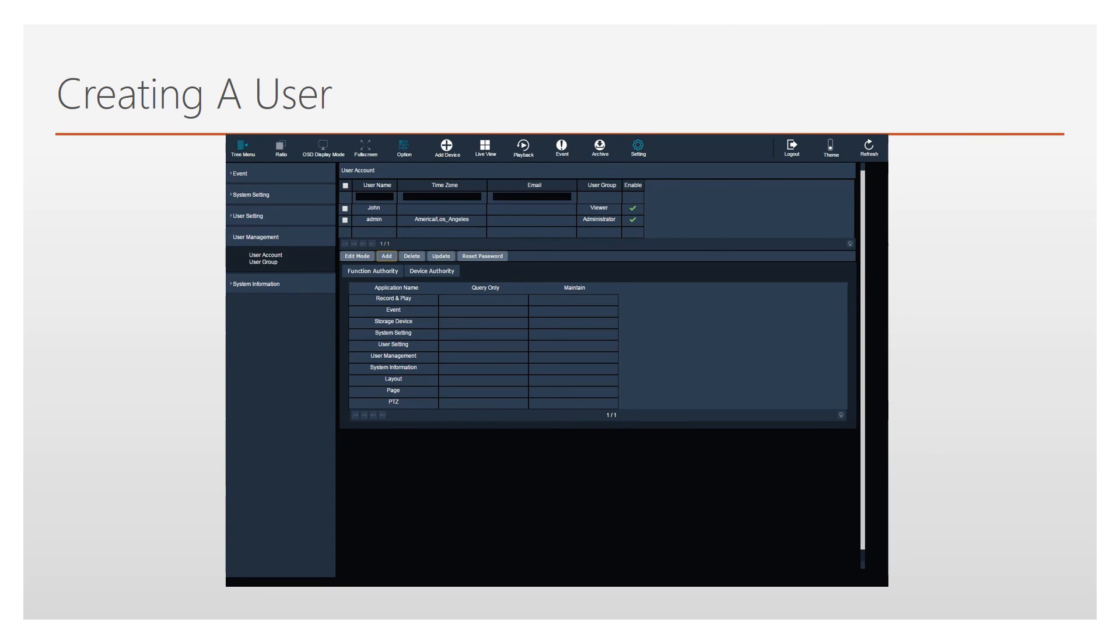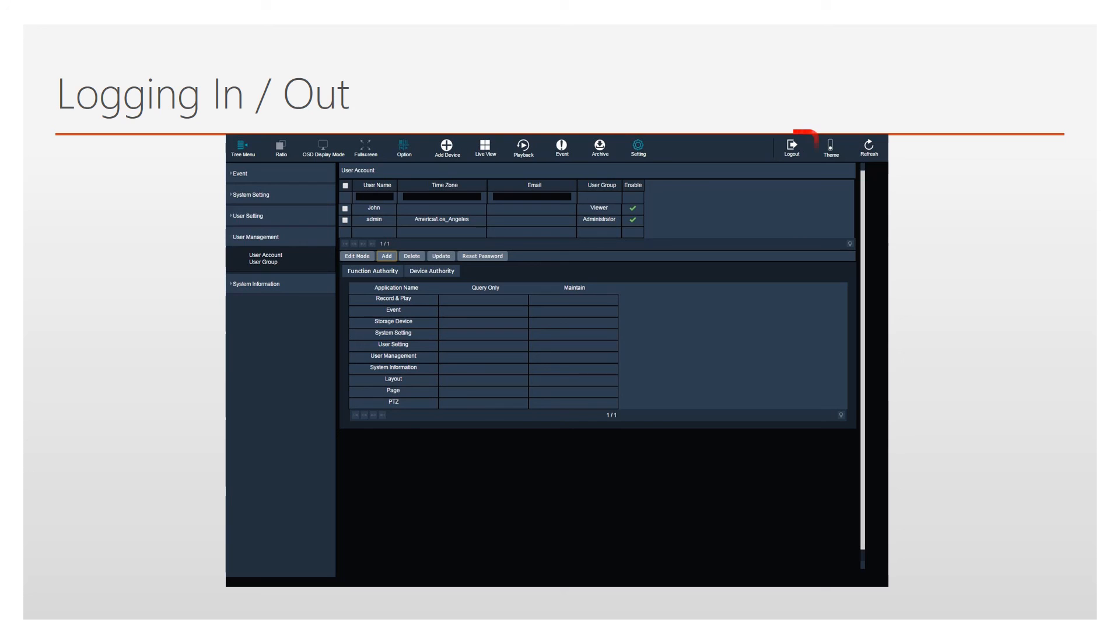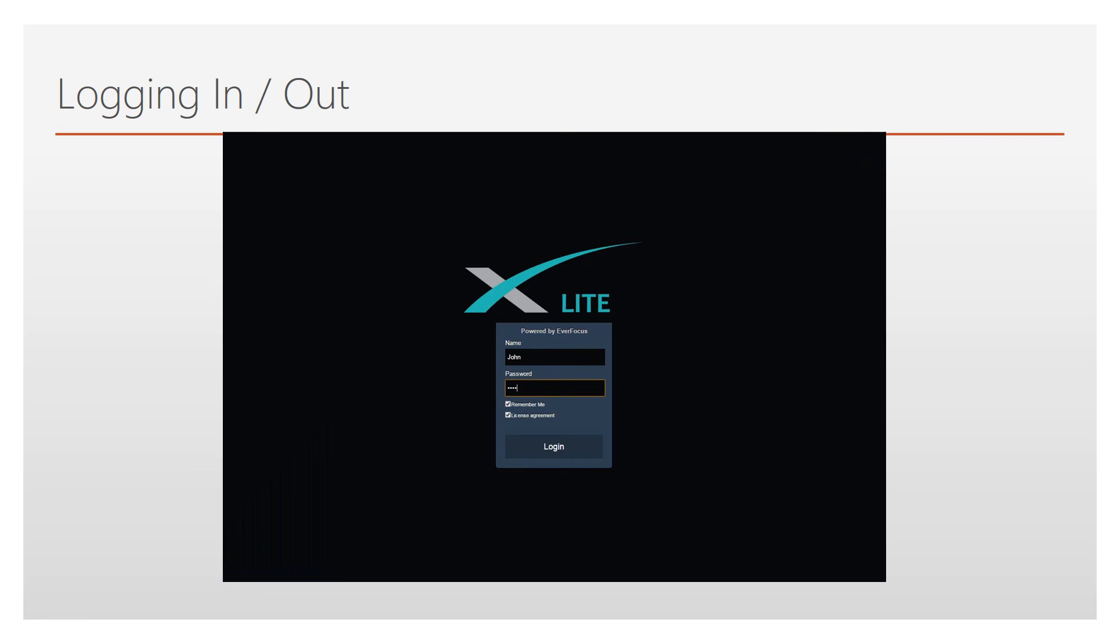The newly created user will appear in the User Account list. To switch between users, use the Log Out button. This will return you to the main Log In screen, where the new user can now log in.